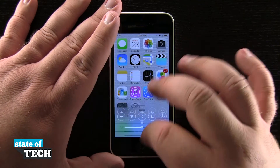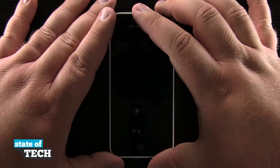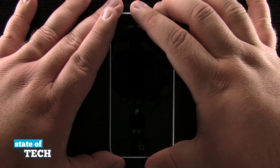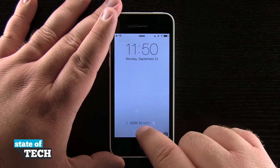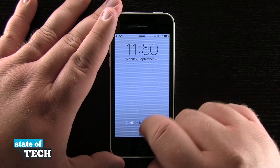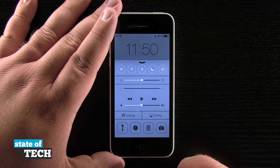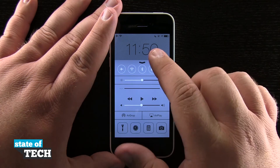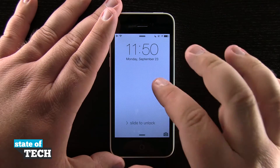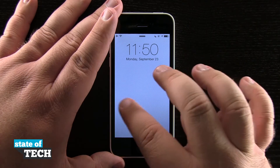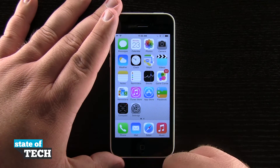One neat feature is that if we lock our device and come back to the lock screen, I can still launch Control Center right from there. I don't have to be on the home screen — I can open it directly from the lock screen as well.